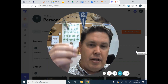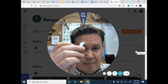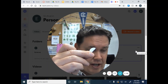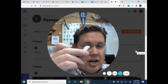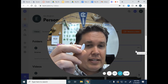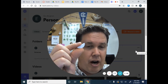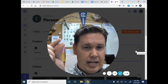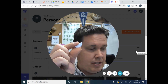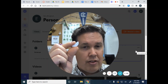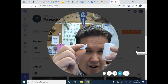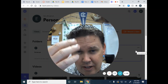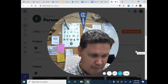I am going to demonstrate and then give you your challenge. There are lots of things that affect when this film canister is going to pop: the size of the tablet, the amount of water, the amount of air you put in here, and the temperature of the water can make a difference.